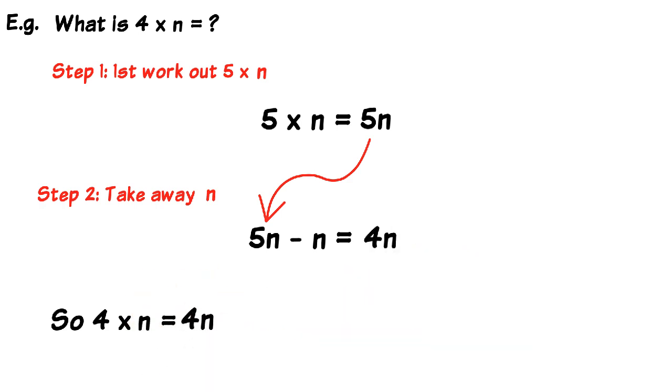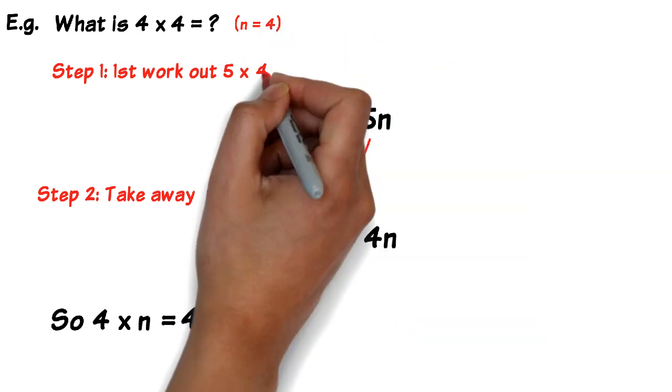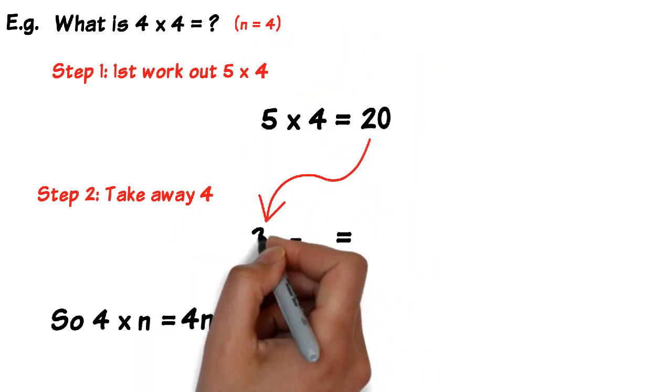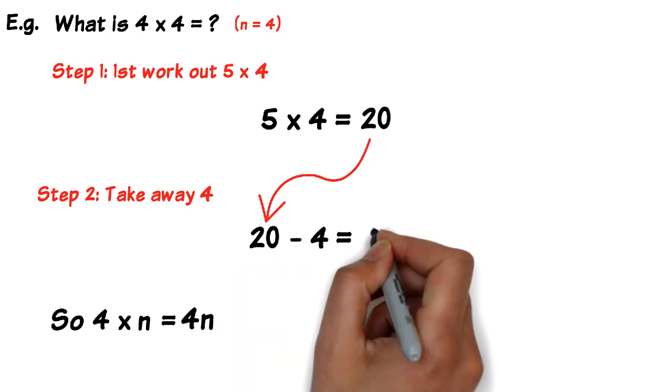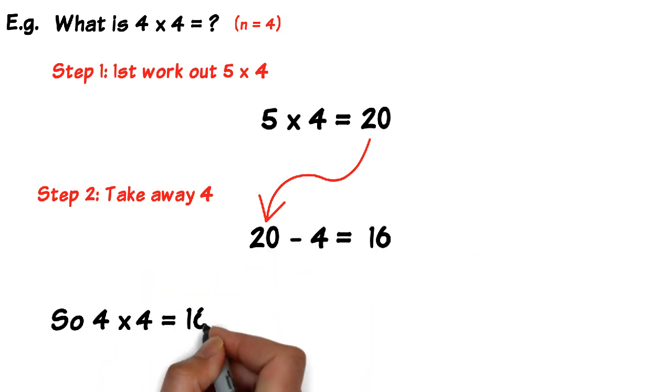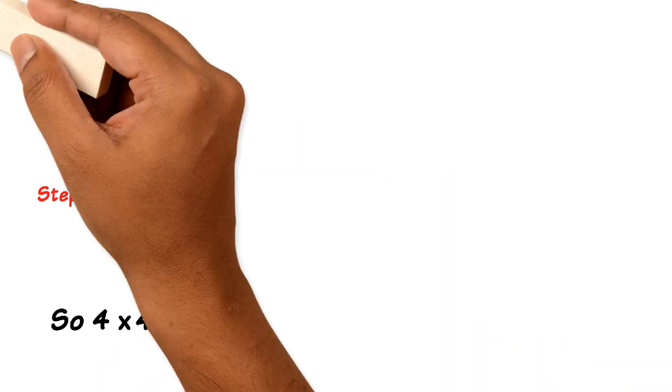So for example, if you didn't know what 4 times 4 was, you would say let n equals 4, and you would put that everywhere where n appears into the formula. So first you would work out what 5 times 4 was. So 5 times 4 is 20, then you would take away 4. So 20 take away 4 is 16, so 4 times 4 equals 16.